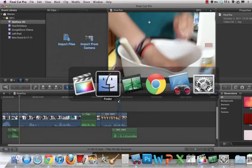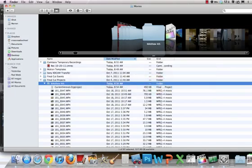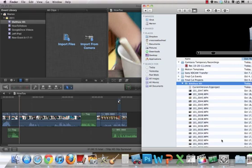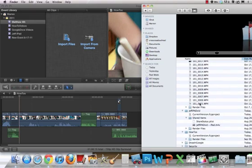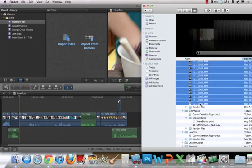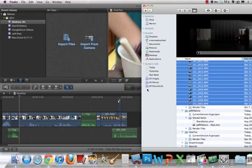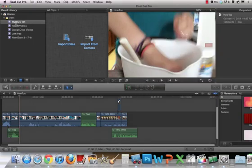Going to go into Final Cut. I'm going to have the window open. The great thing about a Mac is you can drag and drop everything. So I'm going to hold shift and click again. I'm going to import it into this event that's been created.